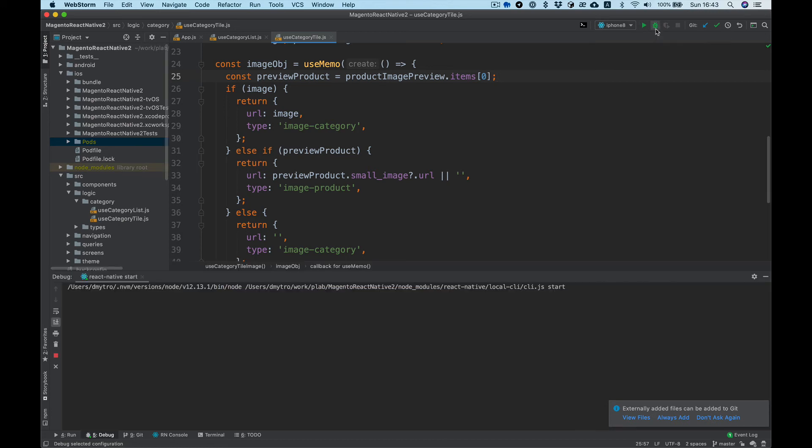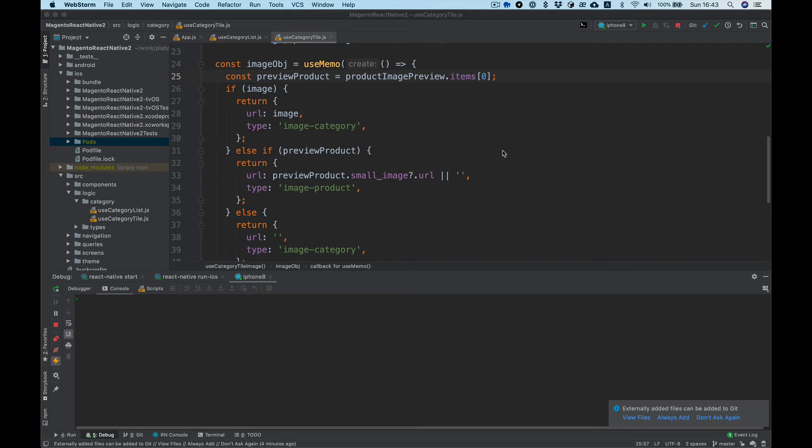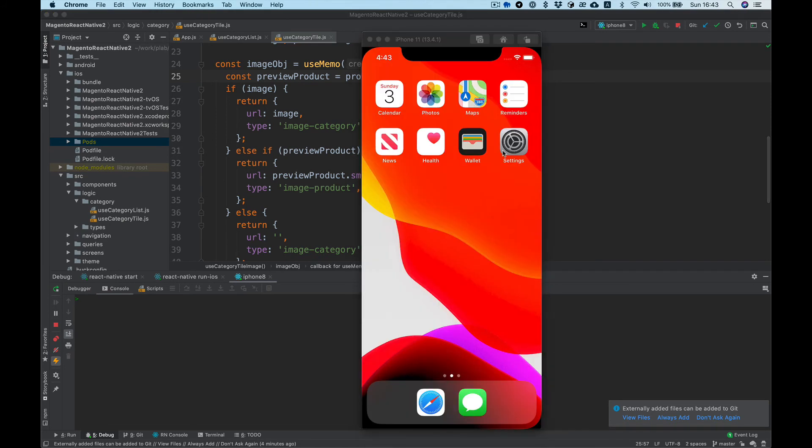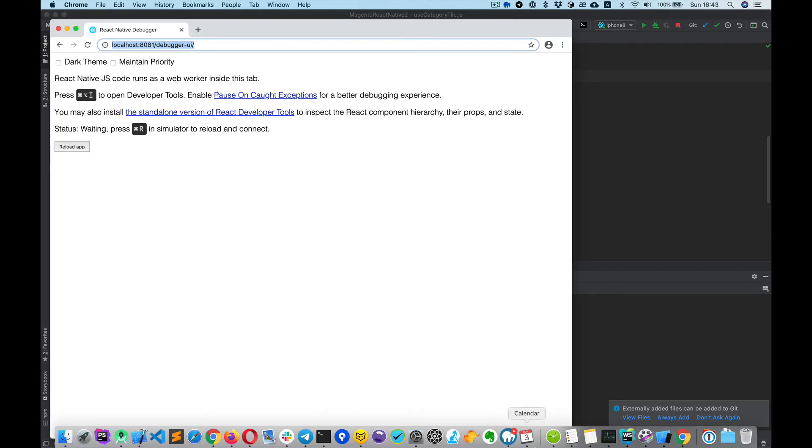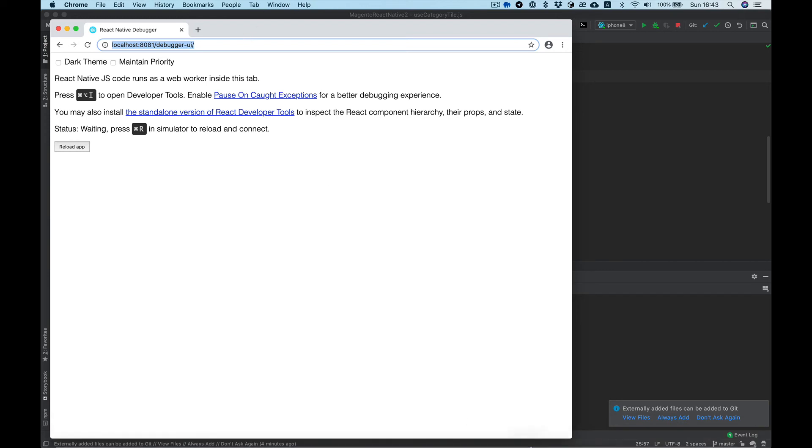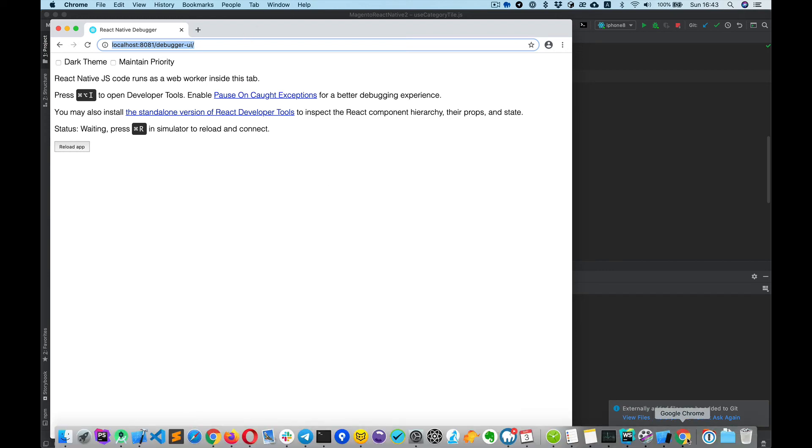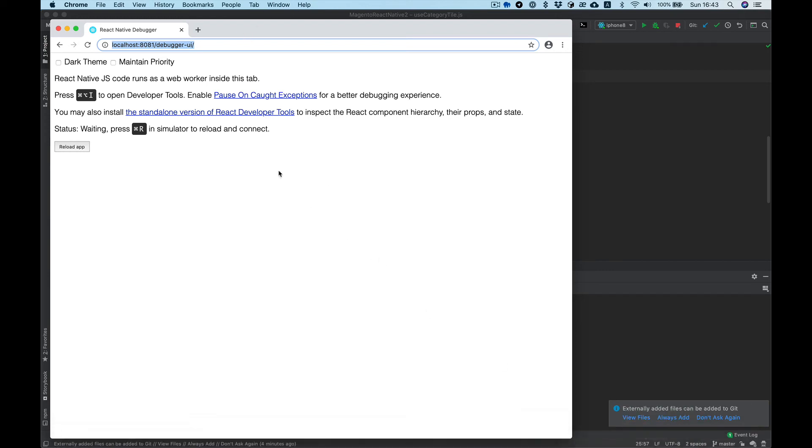When we're running debug, it will run simulator and also a separate Chrome instance with React Native debugger.